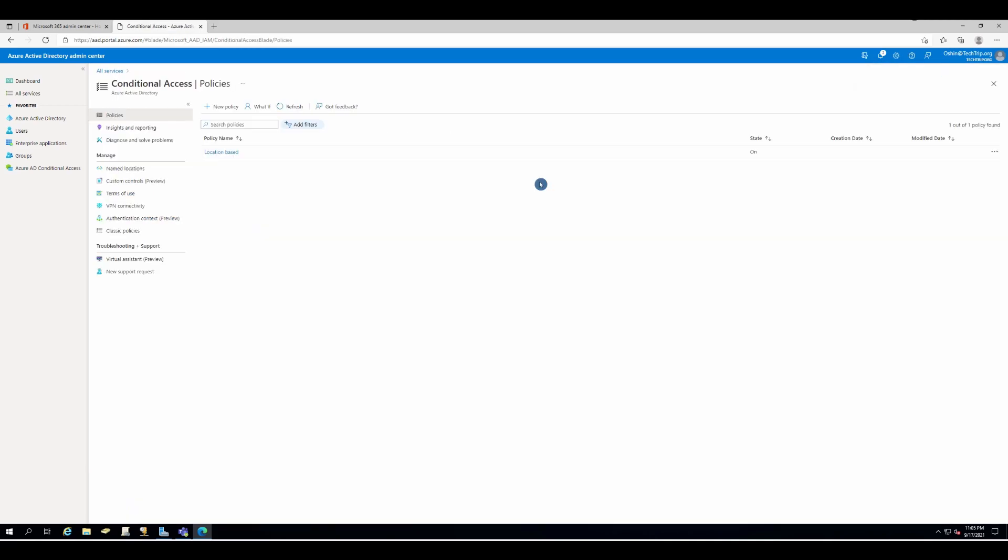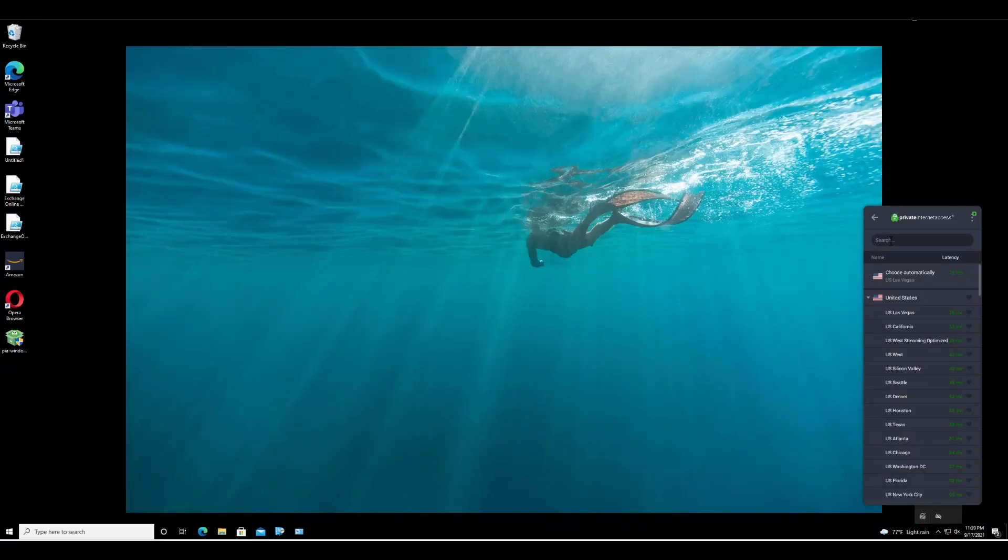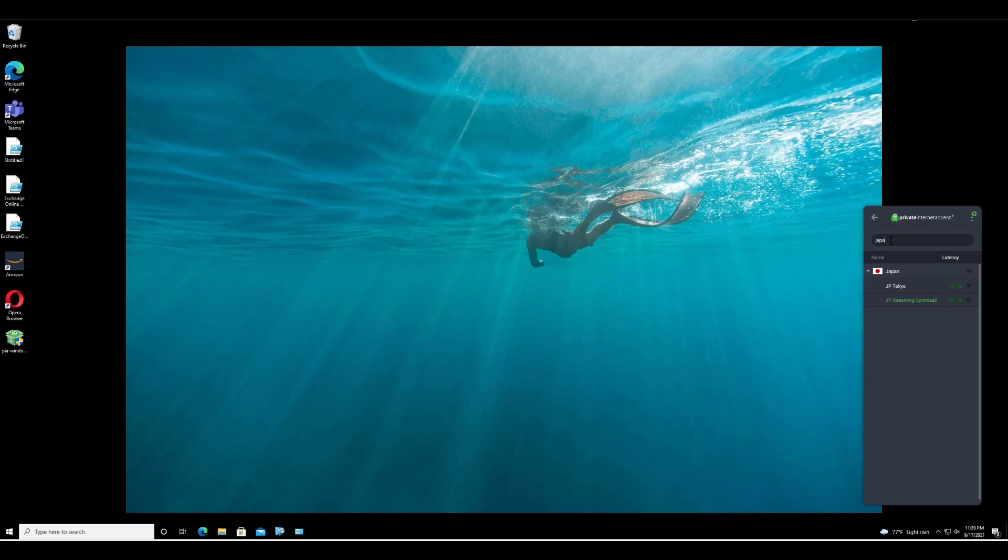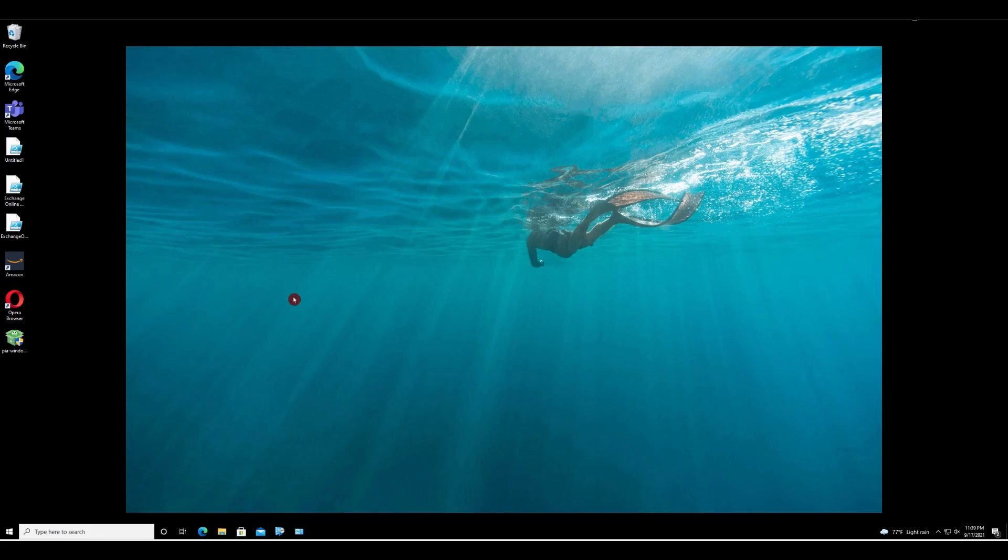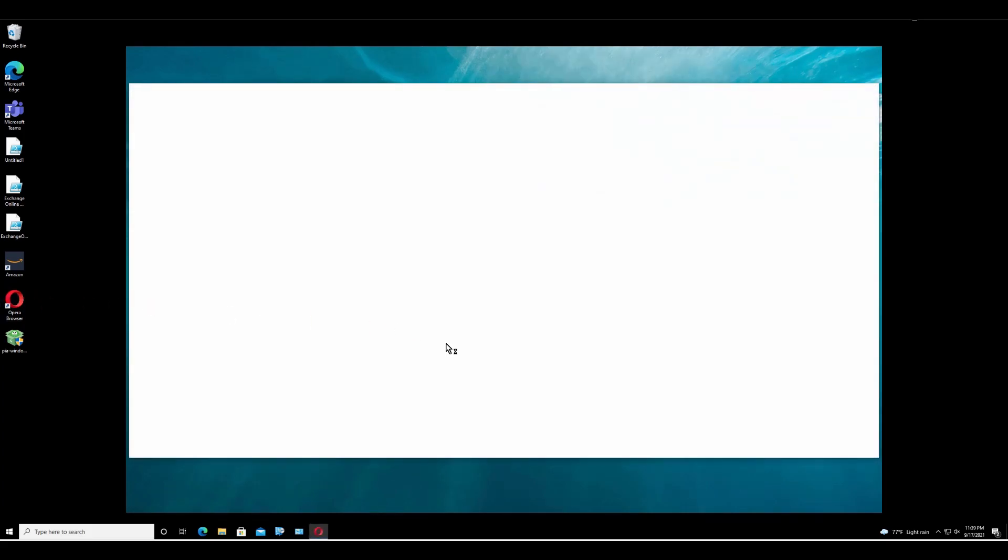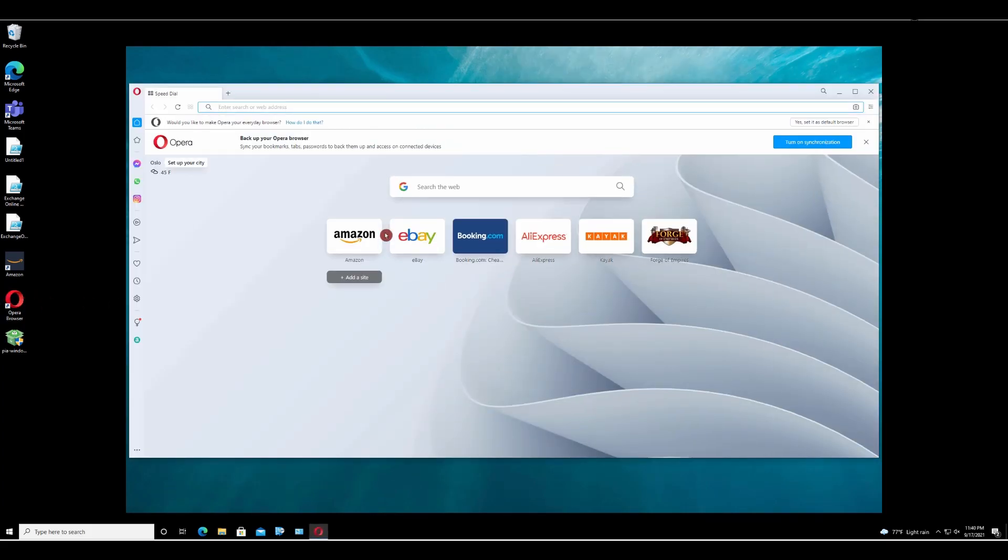So our conditional access policy is created. Now it's time to test. Here are my Windows 10 machine. And from my VPN app, I'm going to select Japan. So right now I'm connected. Let's see if I can open office.com. Technically, I'm not supposed to, and let's see if the policy will stop me from connecting to office.com.